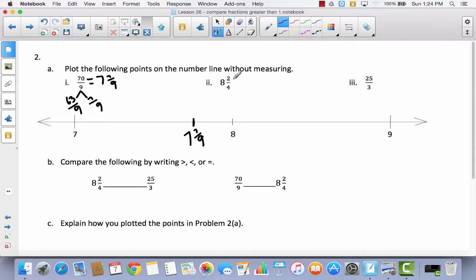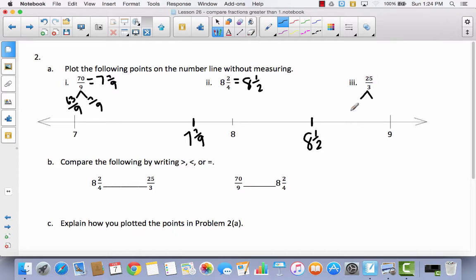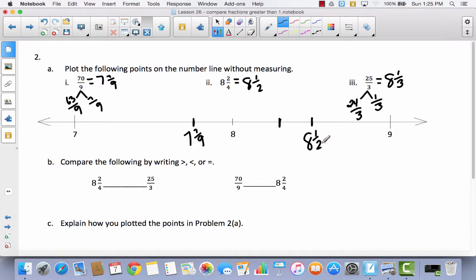Then I have 8 and 2 fourths. Since 2 is half of 4, that's the same as 8 and 1 half, so it goes right between 8 and 9. For 25 thirds: 3 times 8 is 24, leaving 1 third, so 25 thirds equals 8 and 1 third. Since 8 and 1 half is the halfway point and 8 and 1 third is less than half, 8 and 1 third goes between 8 and 9 but closer to 8 than 8 and 1 half.